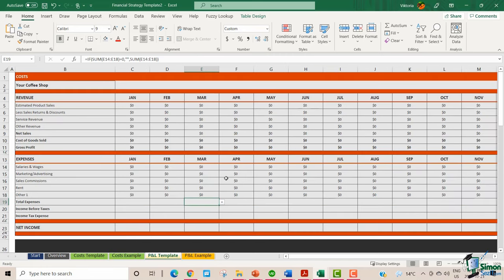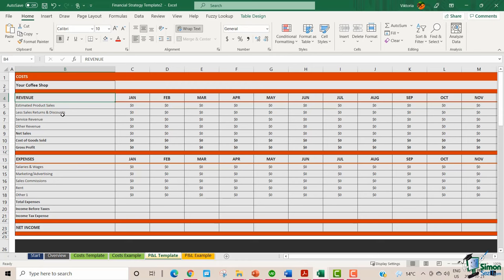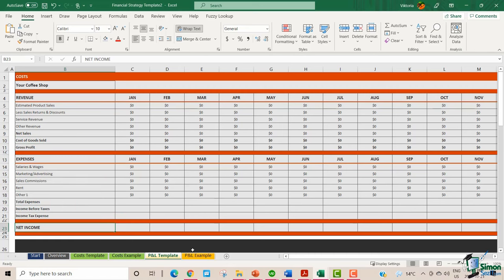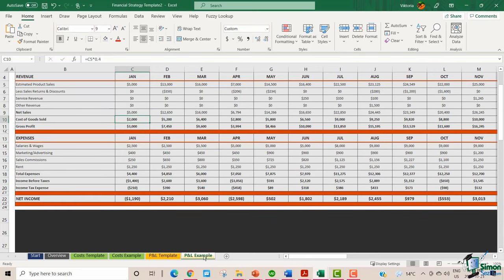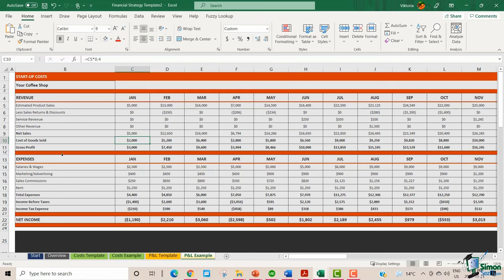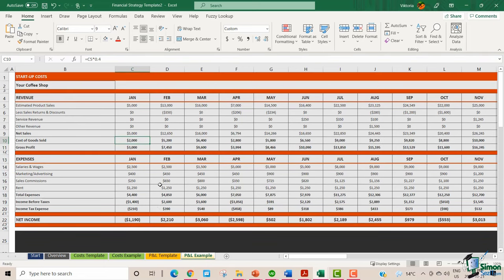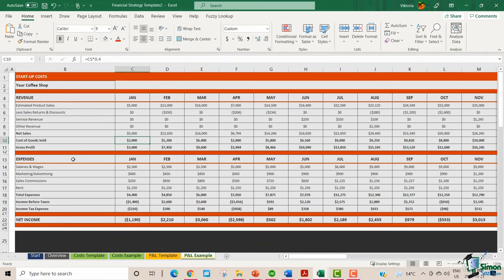Now let's take a look at the P&L template tab. Using the P&L template, you can capture the revenue, the cost of goods sold, calculate the gross profit, and also the expenses. Please note that this is a historical P&L forecast, and you will learn how to create a P&L forecast from scratch later on in the course.